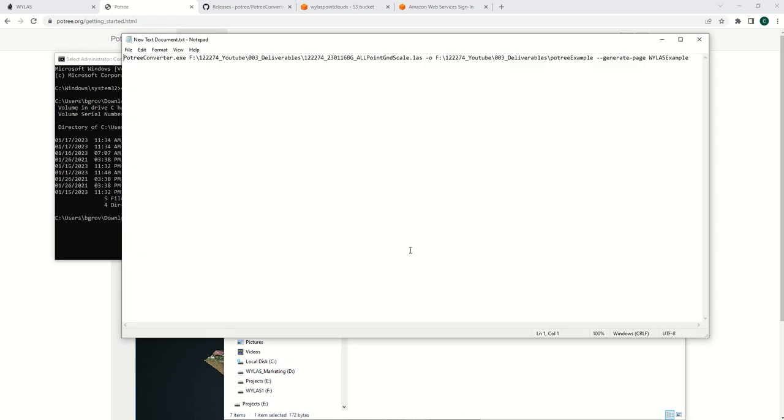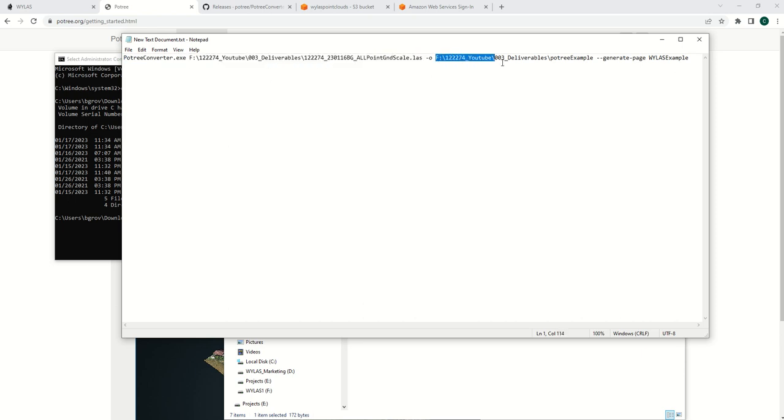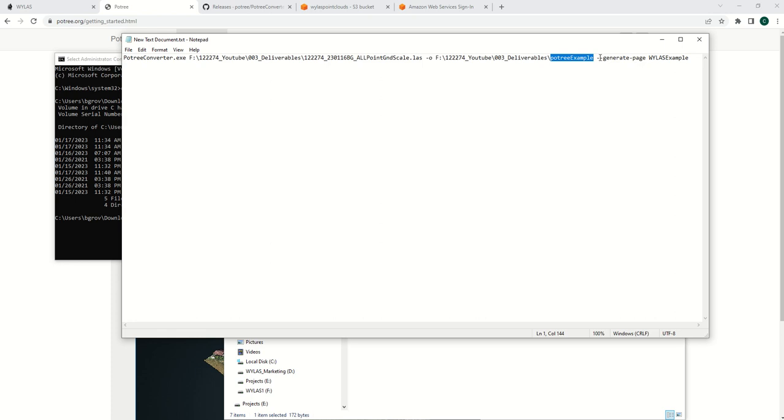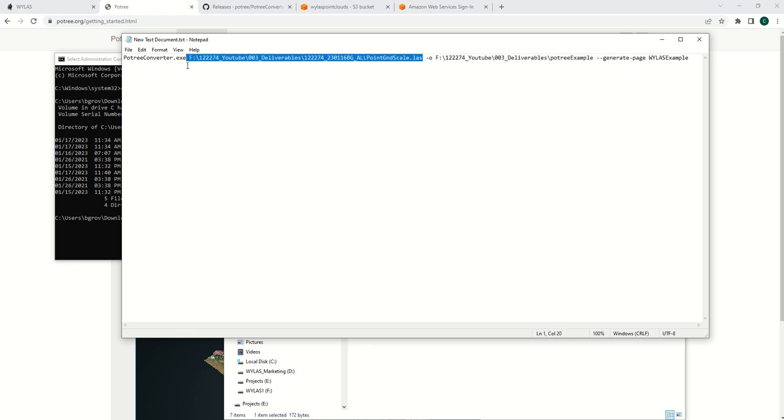I create a text document and paste the following text. This is your input LAS file, and then your output folder. I create a folder for each Potree object. Then you want to generate an HTML page and give it a name. You'll change this, this, and this, and the rest will stay the same.